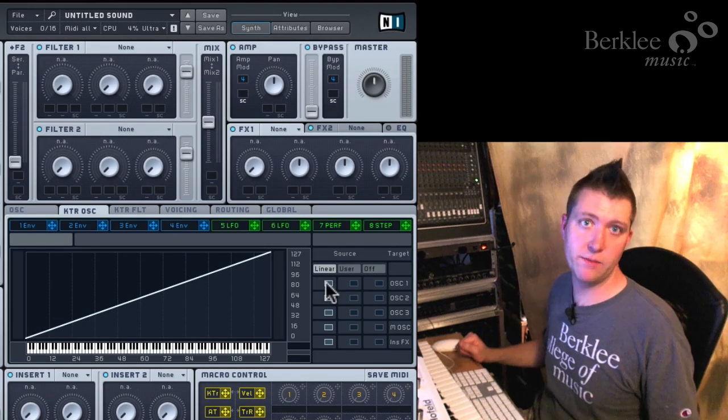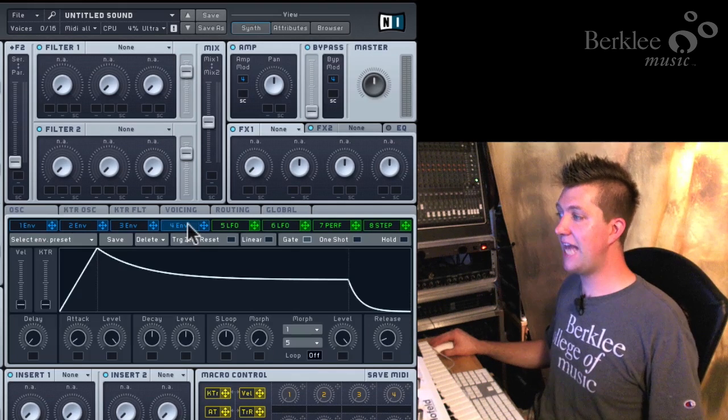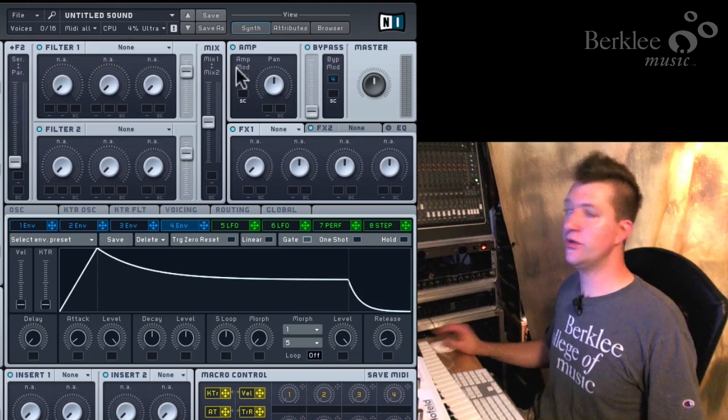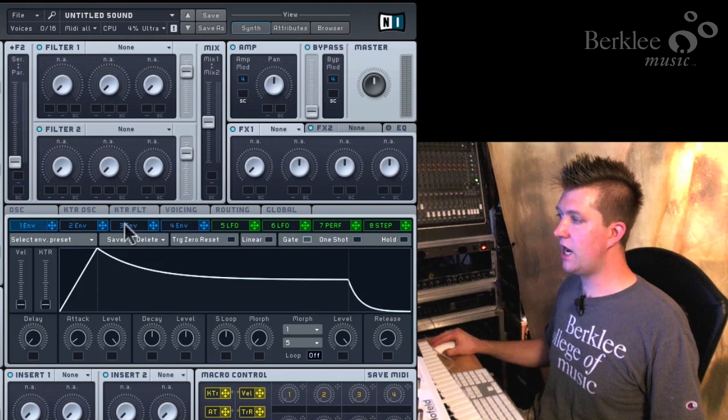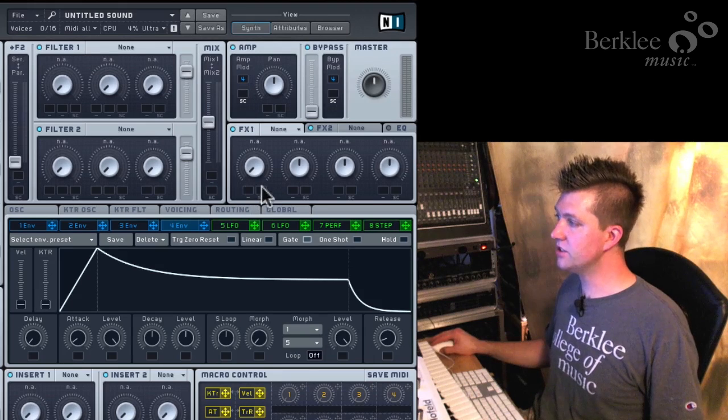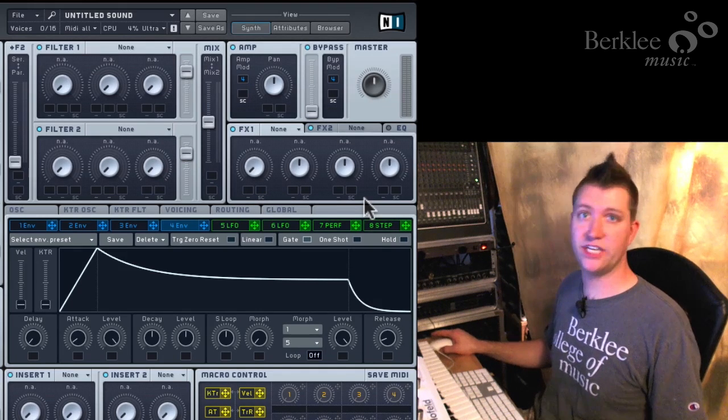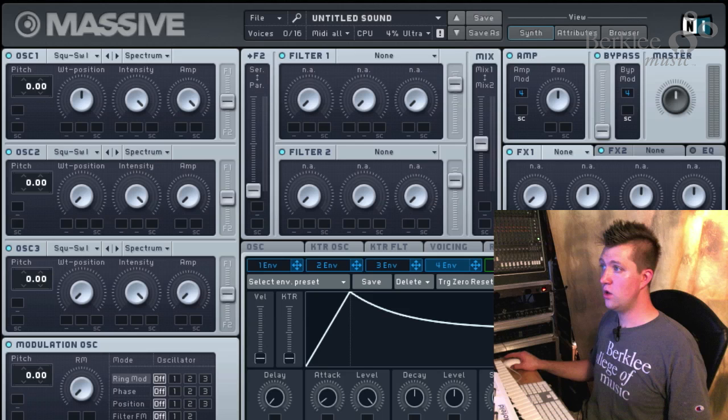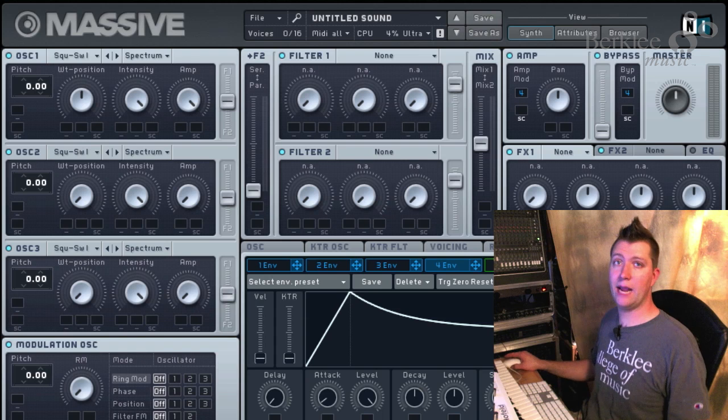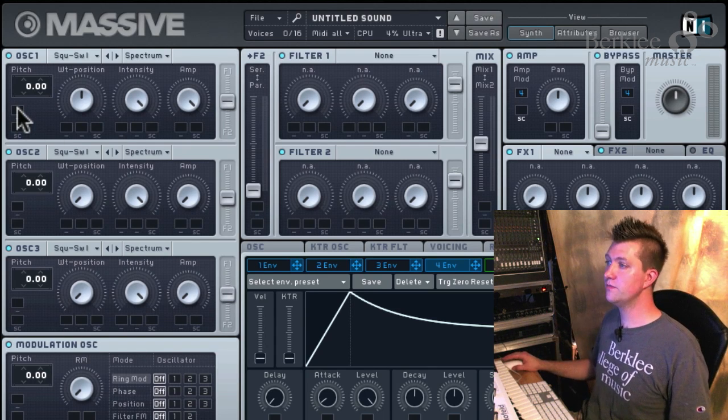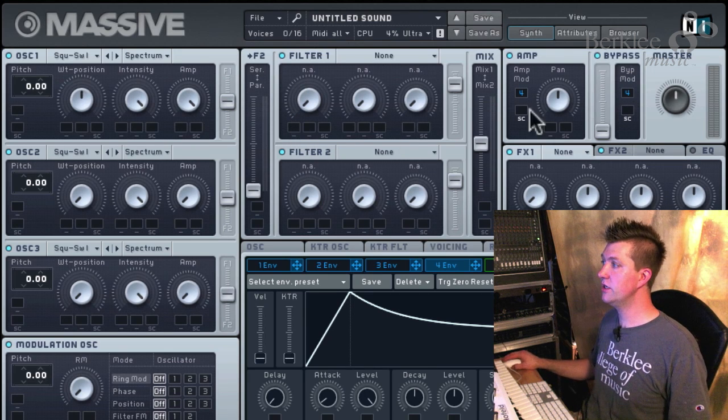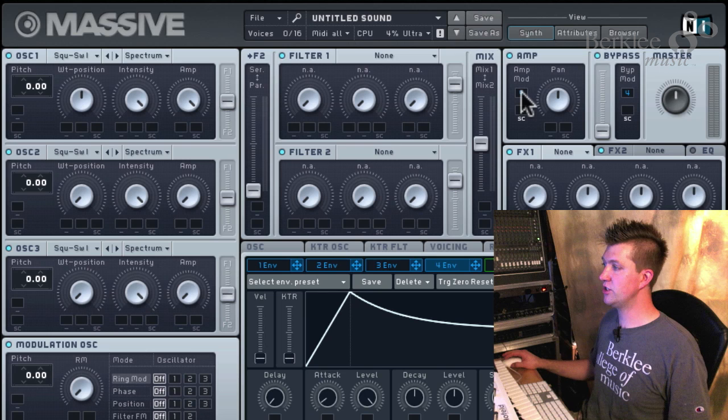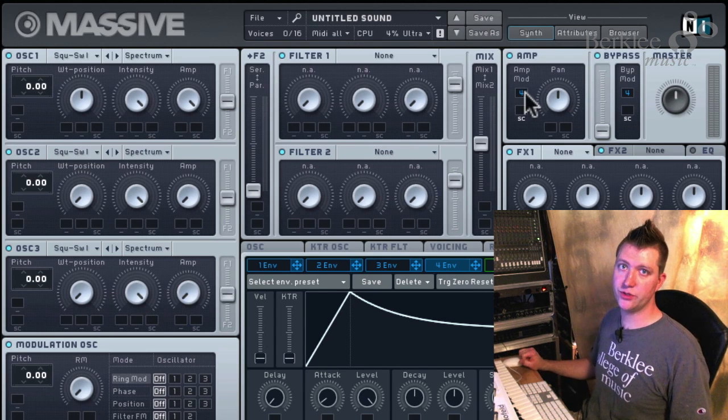There is another important modulation already configured for us, and that is Envelope 4 controlling the amplitude of the main output of the synthesizer. We see that all these blocks here in Massive are our modulation sources, and all the boxes under all these knobs are possible modulation destinations. We said there were three main destinations: oscillator pitch, filter cutoff, and amplitude. This will be my filter cutoff 1 destination. And right here is my amplifier destination. And we can see by default, envelope 4 is already configured to control the amplitude.